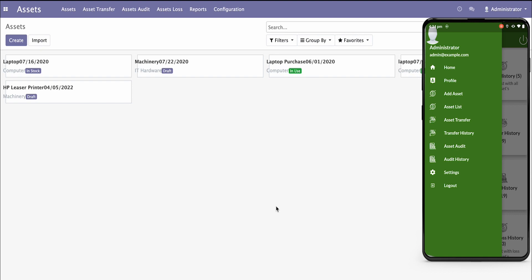Our mobile application has the following features. You can add any new assets in the organization and set them on a particular location with latitude and longitude taken from your mobile location services. You can list out all the assets, transfer assets internally from department to department, or if it's a rental asset, take it inside or outside the organization — multiple location-wise transfers are all possible.